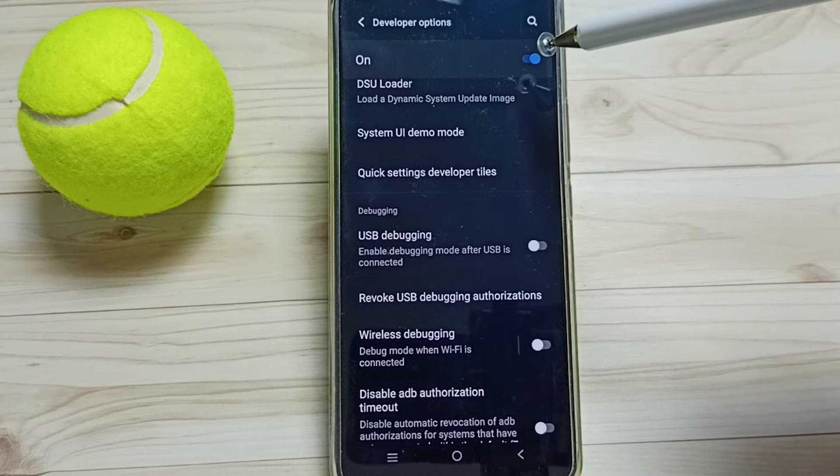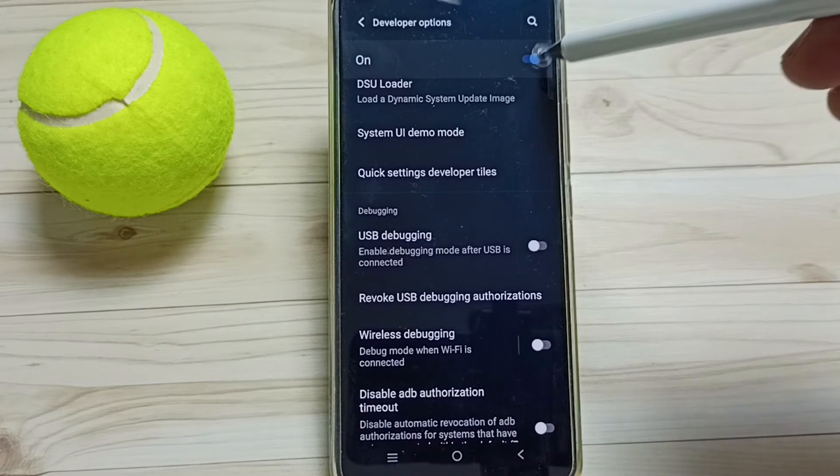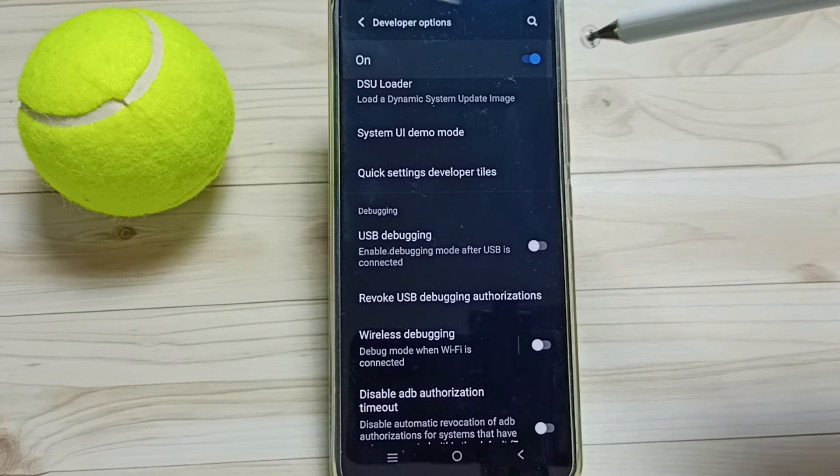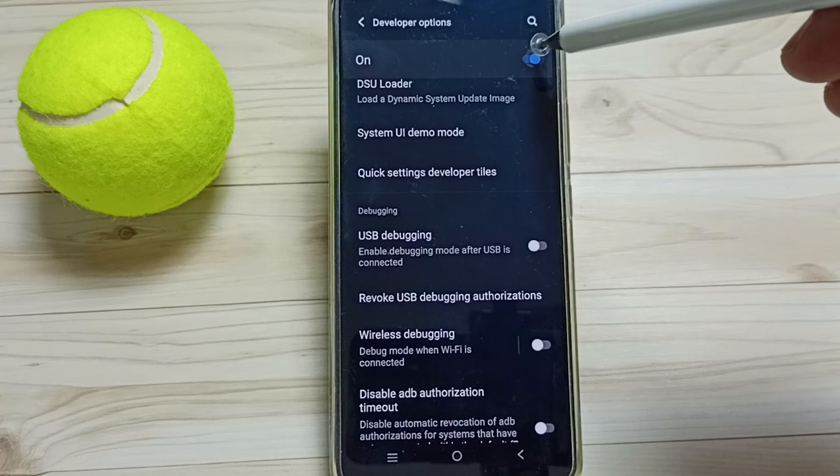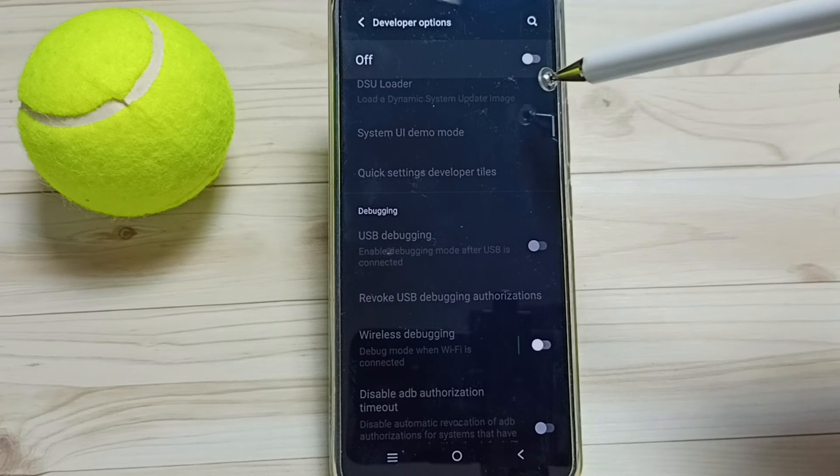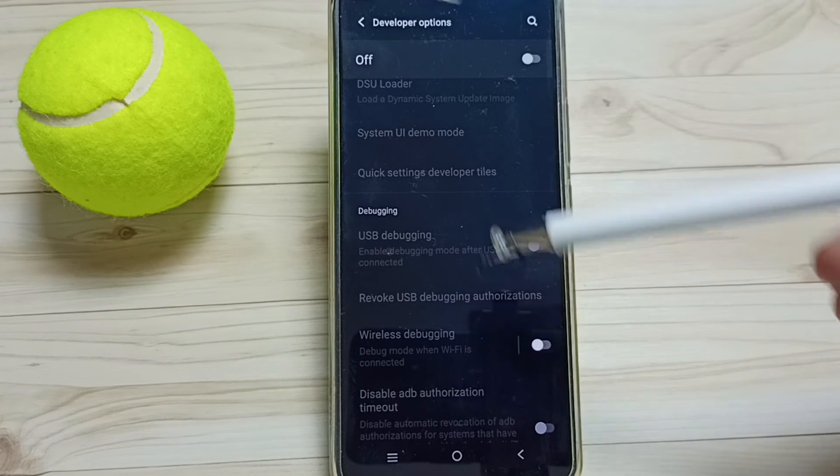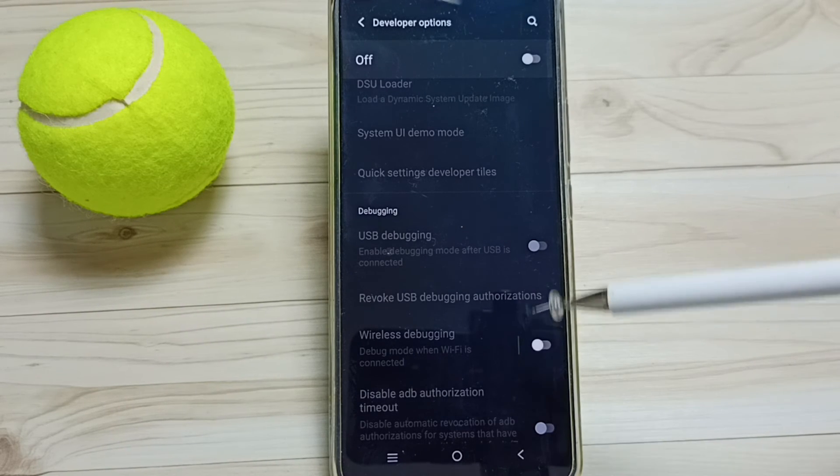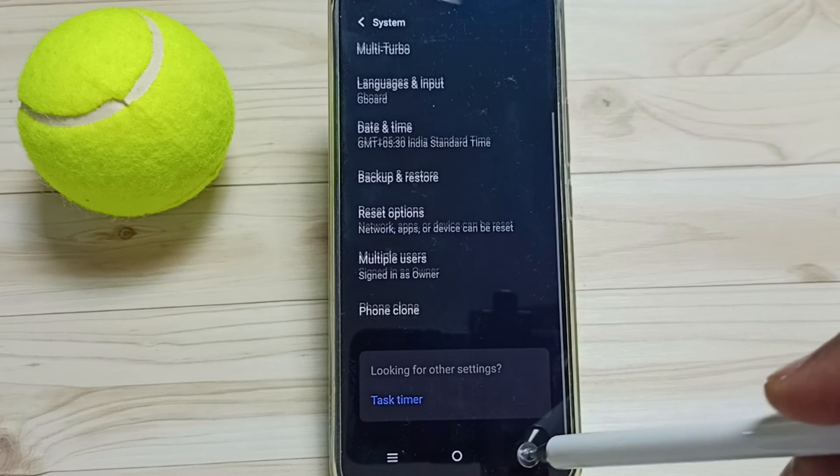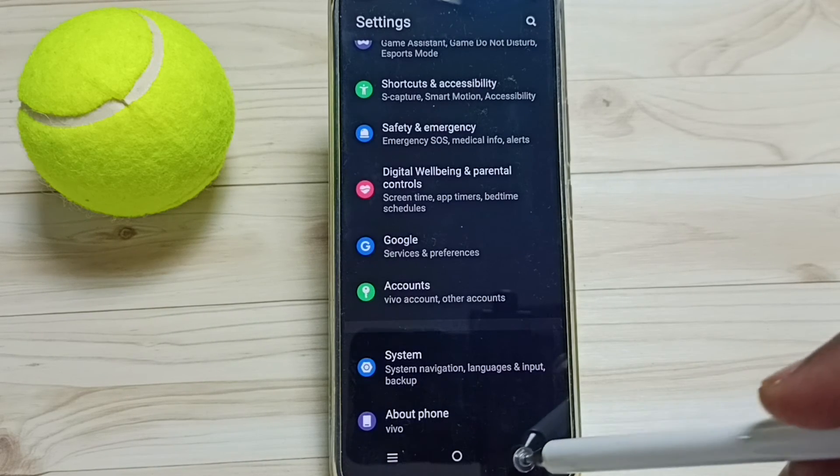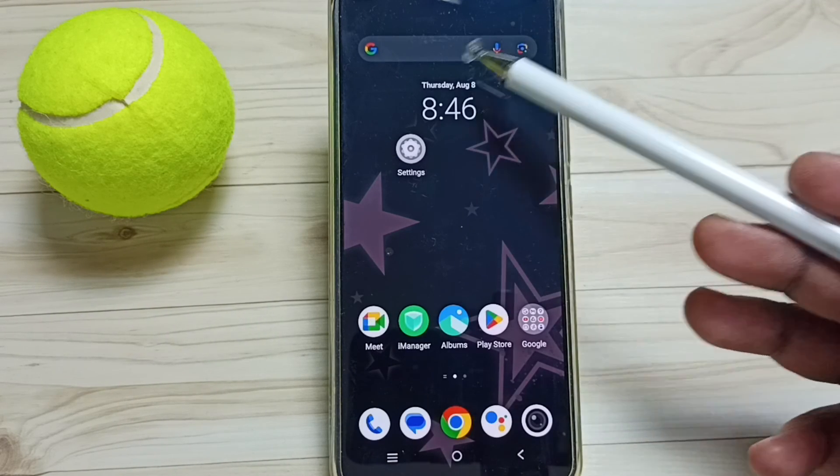We can also disable Developer Options, just tap here. This way we can disable Developer Options. I recommend to disable Developer Options after the use because of security issues. So this way we can enable or disable USB debugging mode and Developer Options.